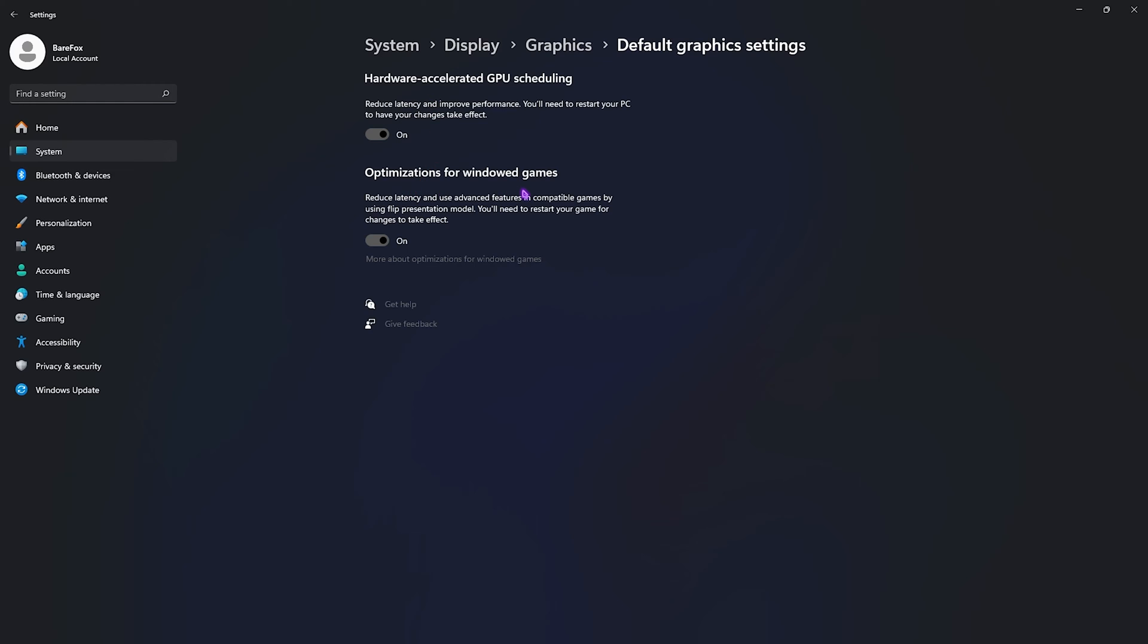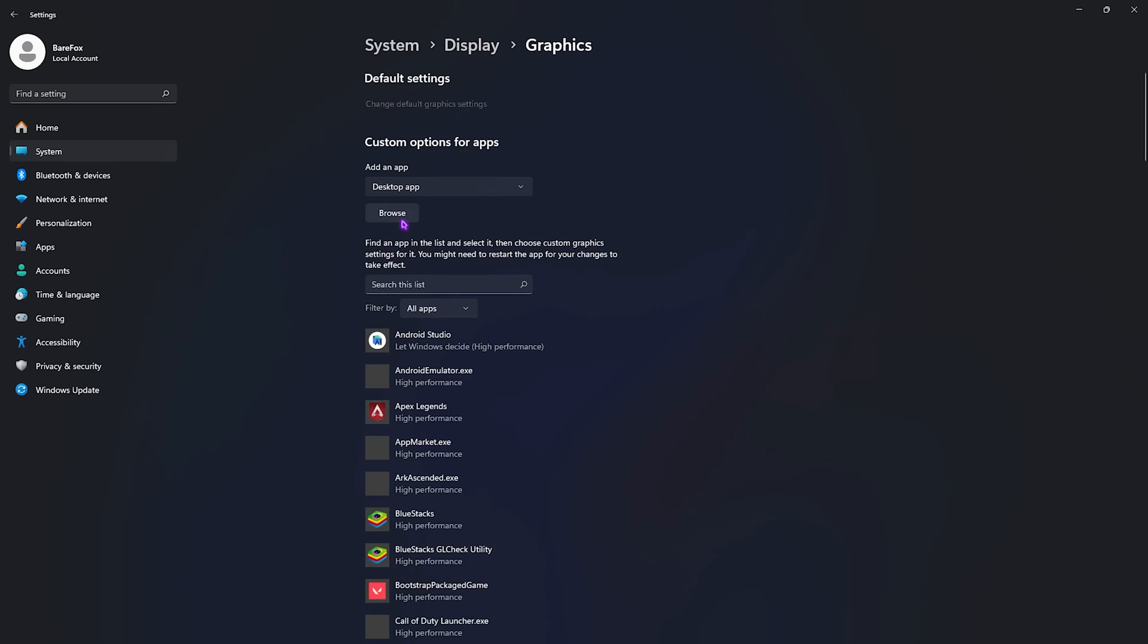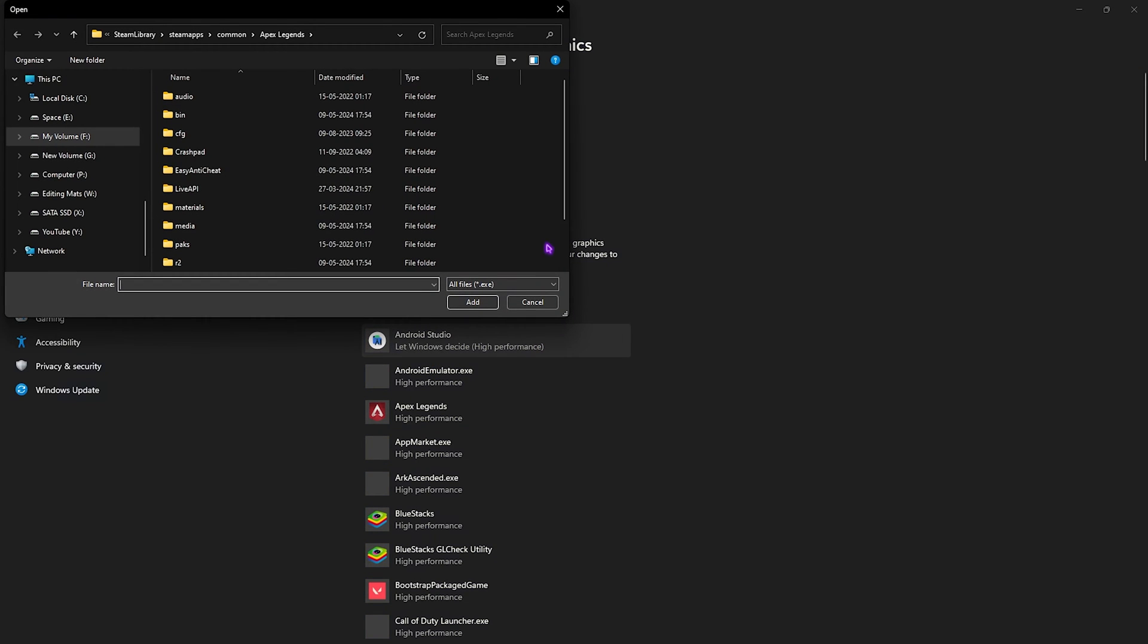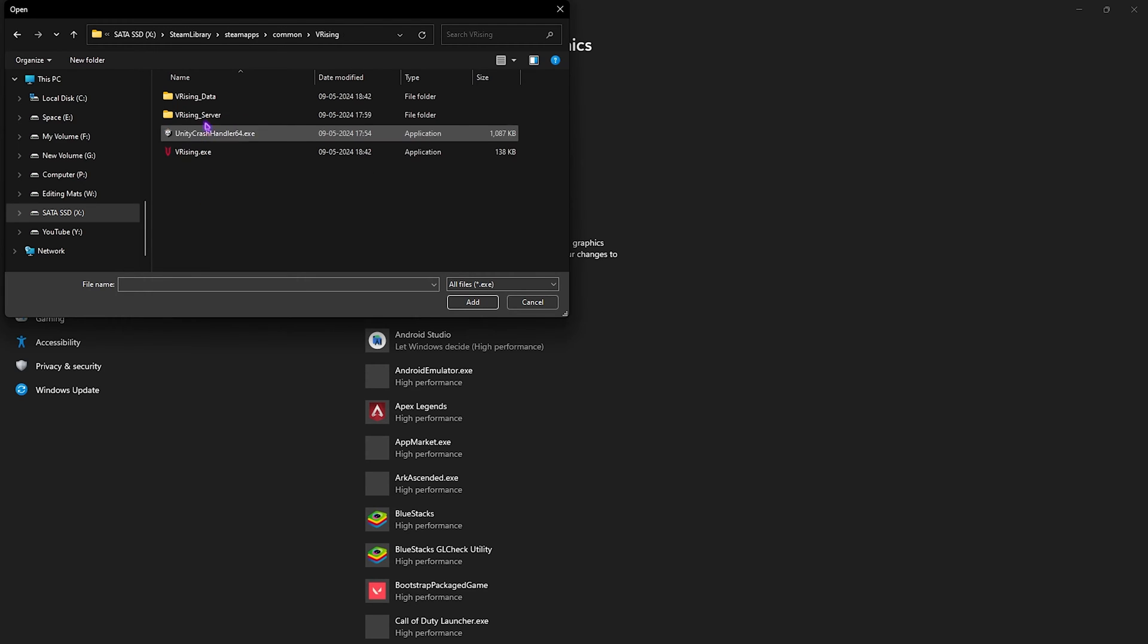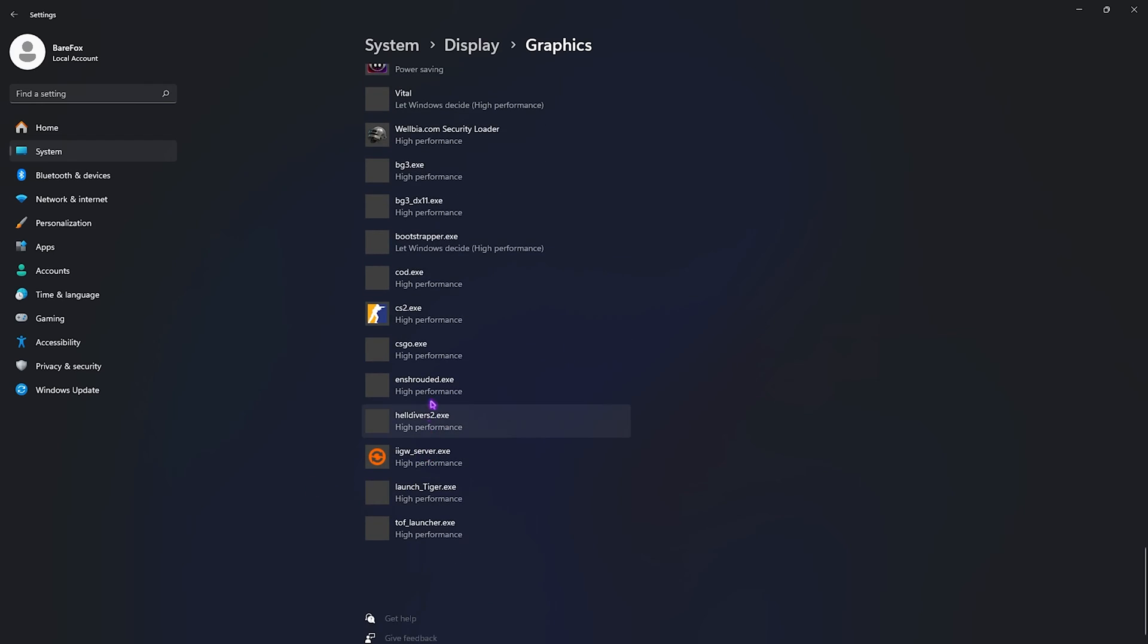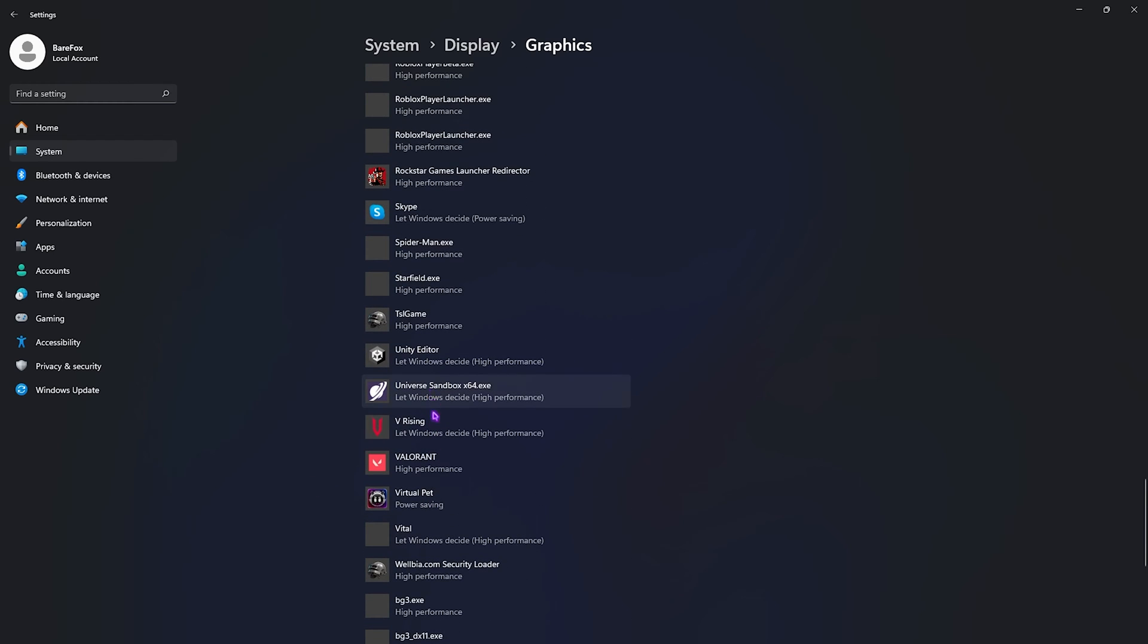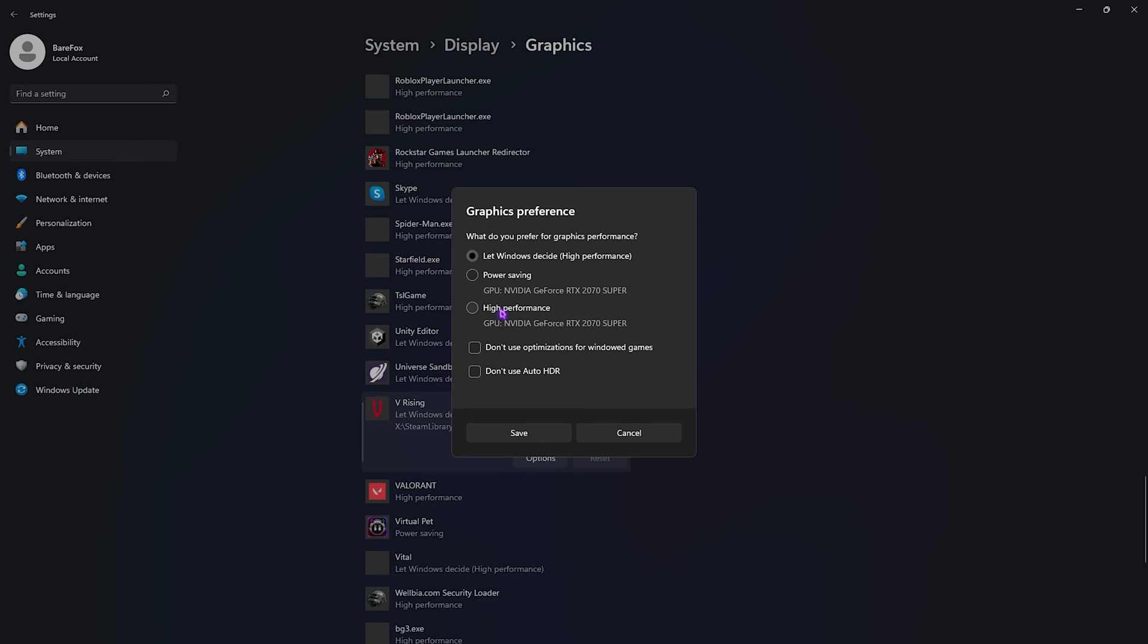Simply enable both of these settings since it will help you to utilize your GPU for gaming as well as reduce your input latency. After that, go back to Graphics and then click on the Browse button and add V Rising in this list. Simply go to the install location of your game, open it up, and add VRising.exe in this list. If it is already added, simply locate the application and then go over to Options, click on High Performance, and then click on Save.